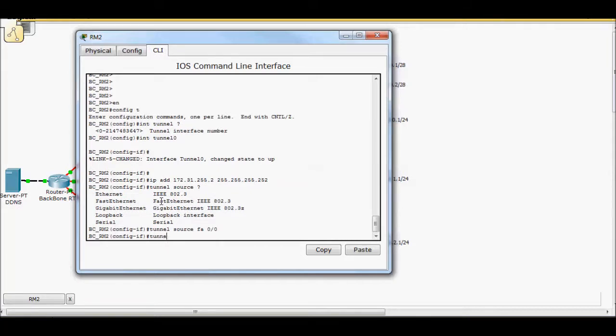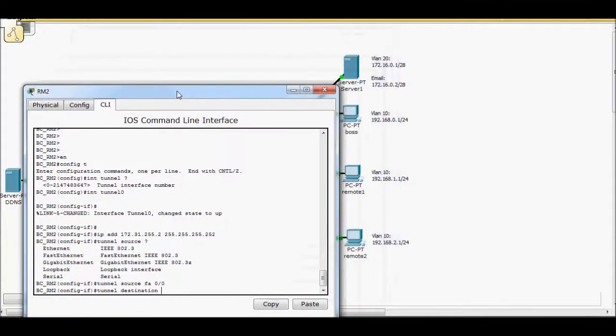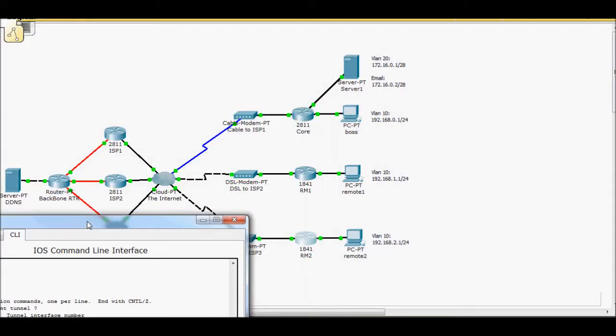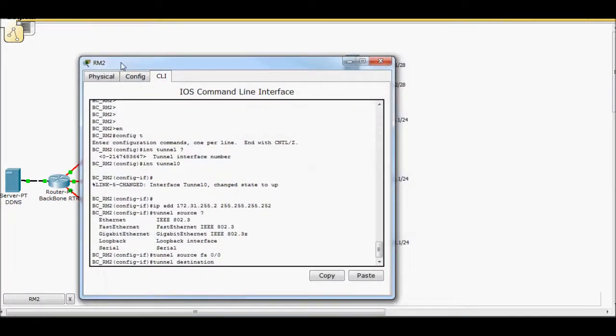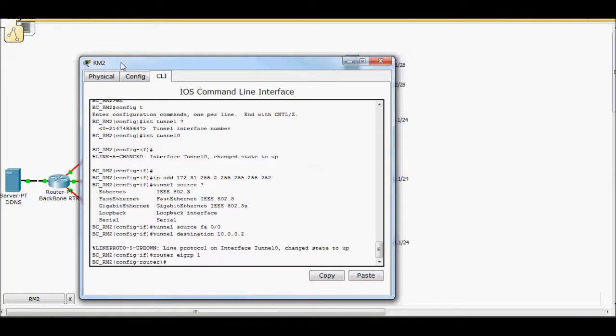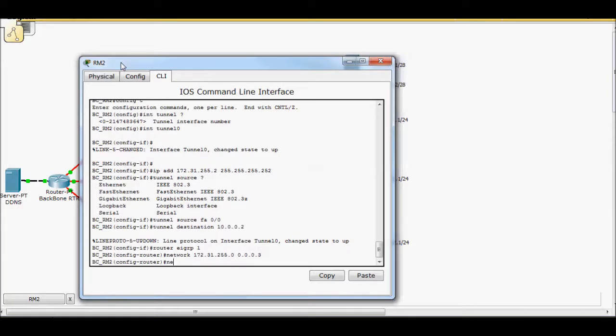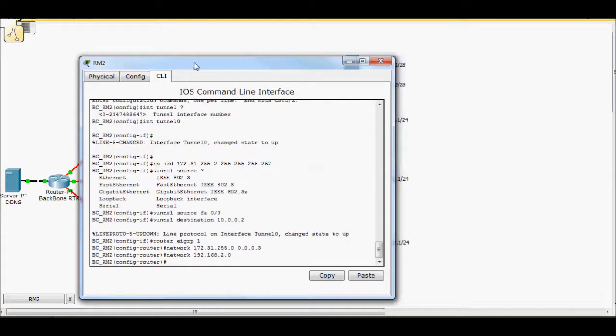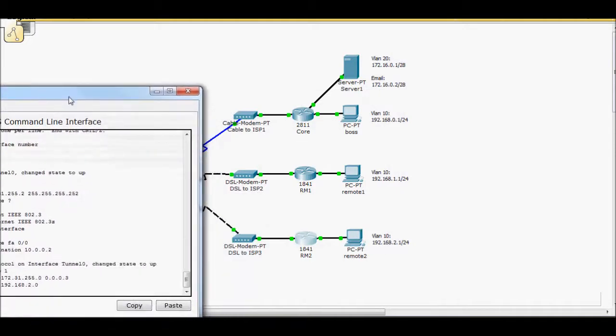This is basically what interface is my tunnel going to go out. I'm going to use fa0/0 because that's how I'm accessing the ISP, so that's also going to be the way that the tunnel goes. Then tunnel destination. I'm going to point the tunnel to this IP right here, so my tunnel is basically going to build out through the internet, come back and terminate right here on that interface. So I know that IP to be 10.0.0.2. Line protocol changed up. To make it easy I'm going to run EIGRP across that tunnel. Router EIGRP 1, network 172.31.255.0 0.0.0.3, network 192.168.2.0.